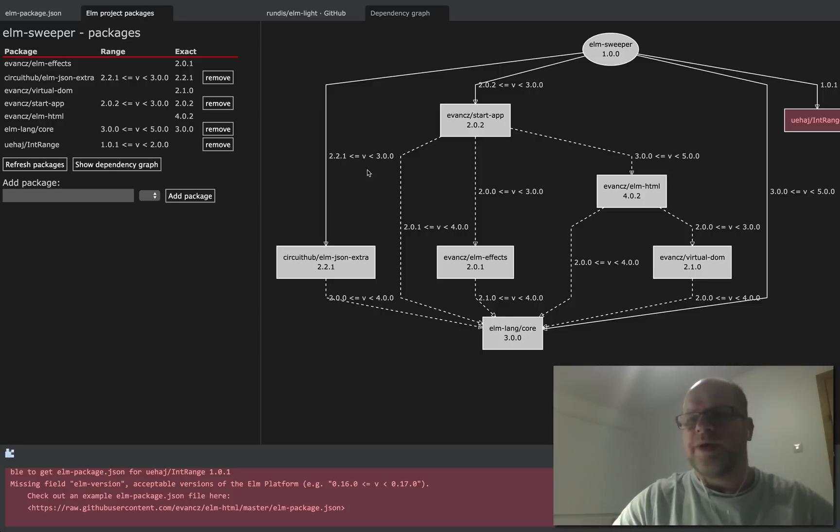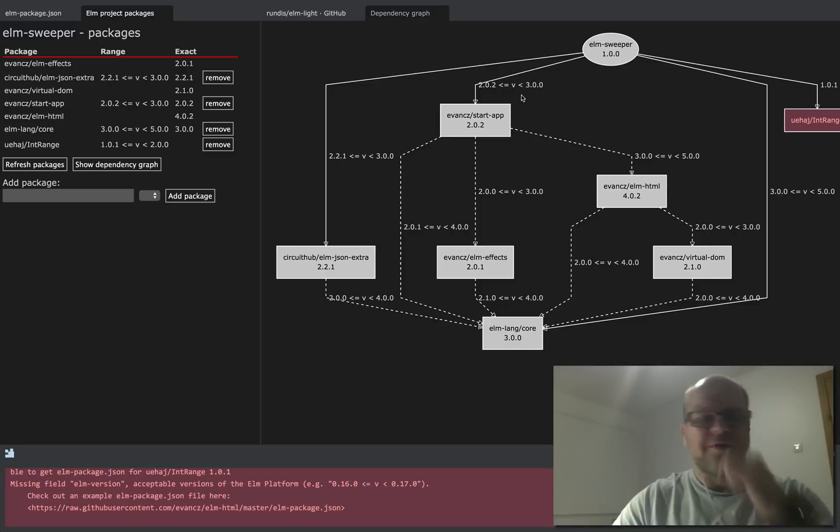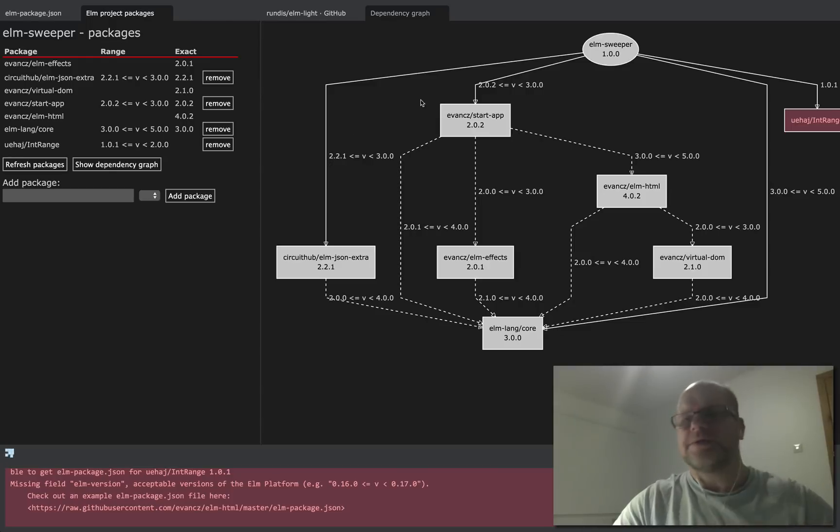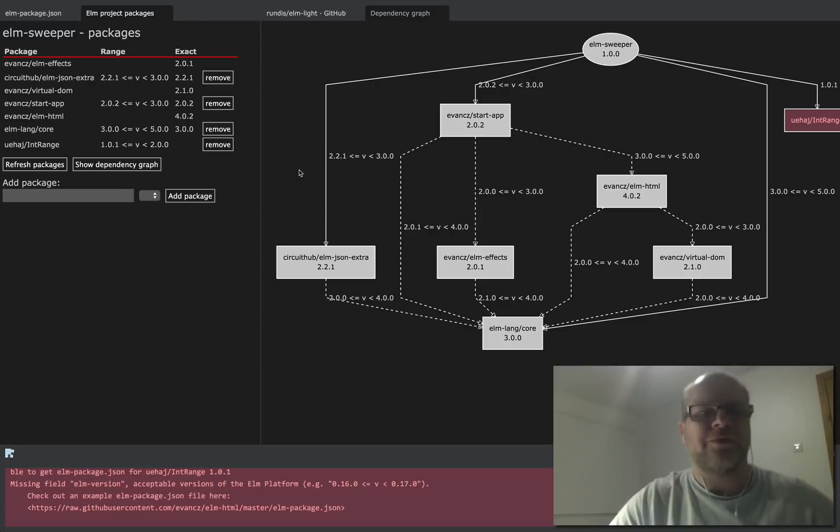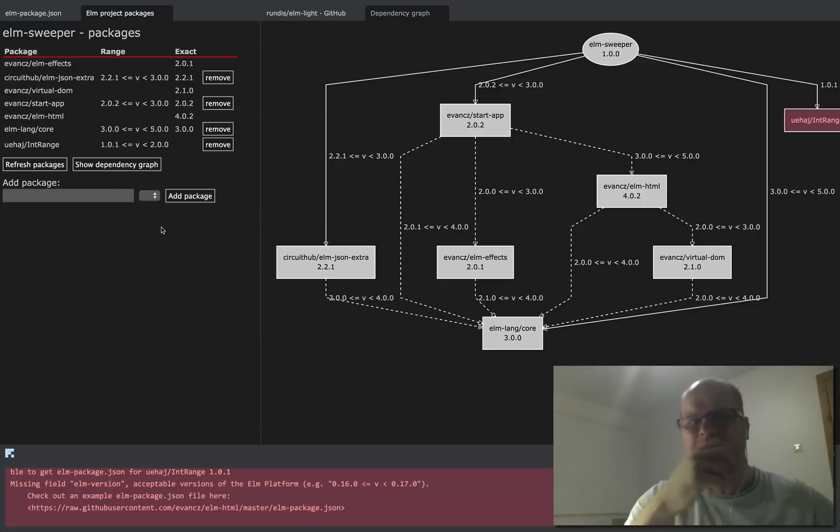So that way you get a little bit of an overview of how your dependencies are interconnected and you also get a little bit of overview when things go wrong.